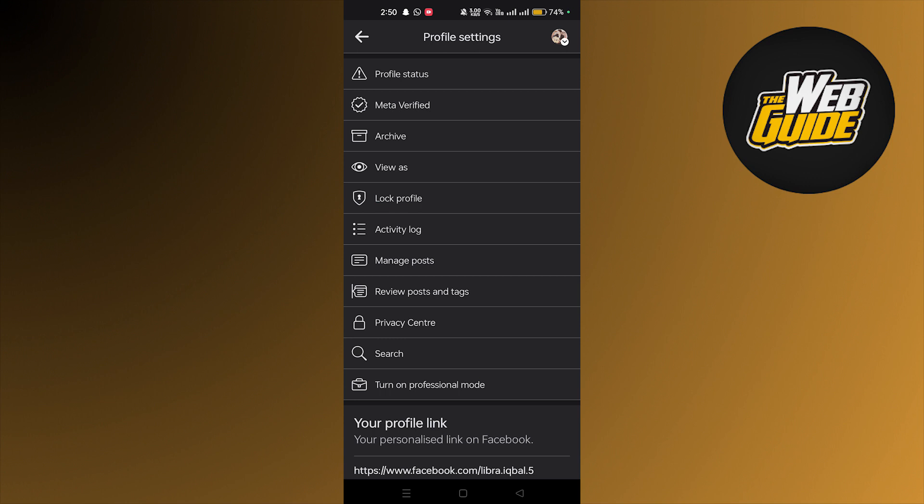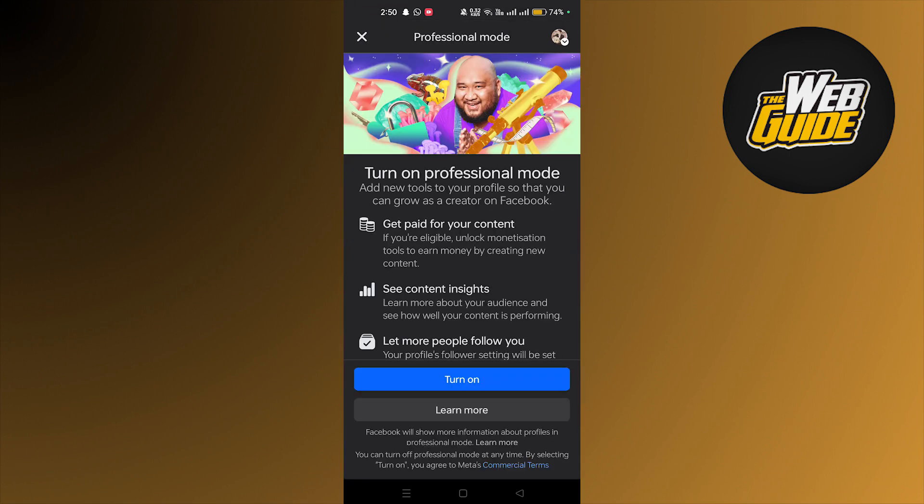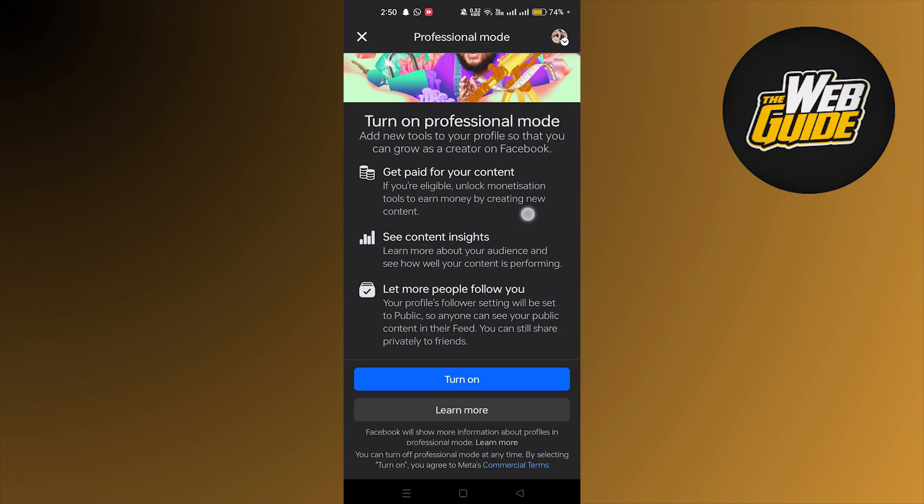Here in profile settings, we can see at the bottom there's turn on professional mode. This will convert your Facebook account to a business page. So what we're going to do is tap on turn on professional mode.